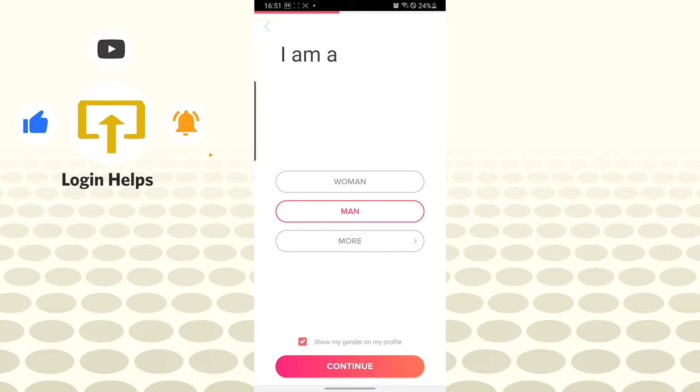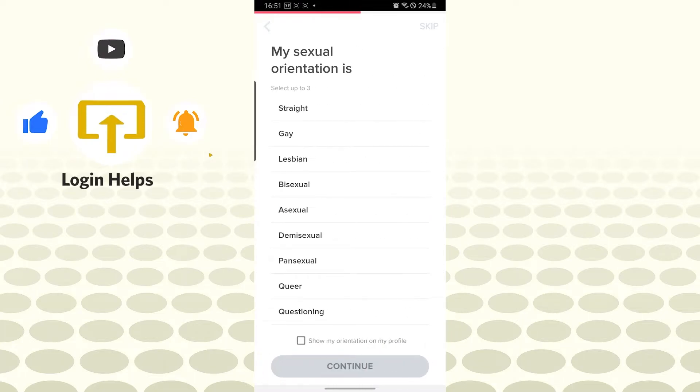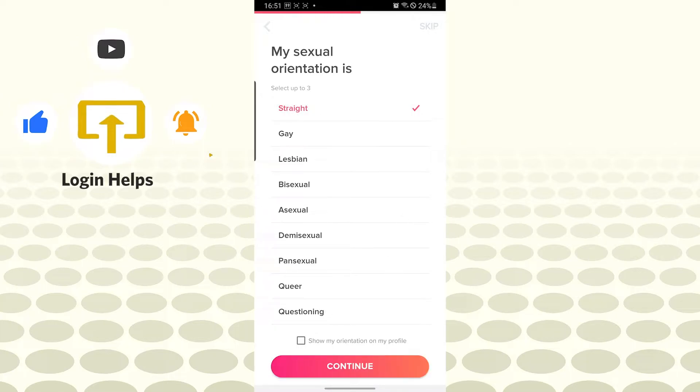You can see your sexual orientation is straight. I'm a straight one. If you want to choose anything other than straight, you can. Let's tap on my orientation profile and tap on continue.